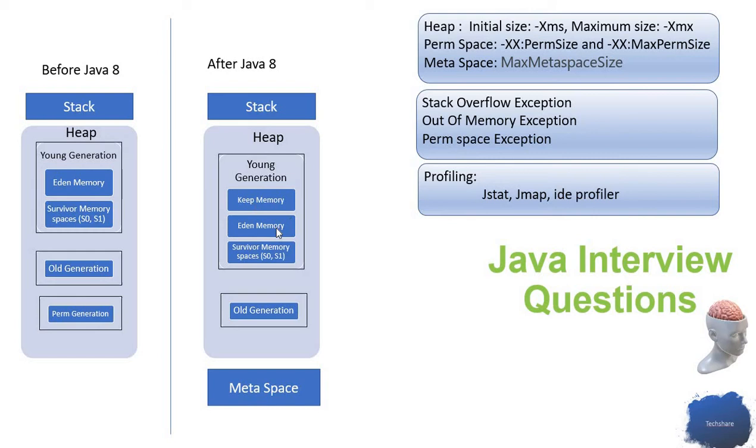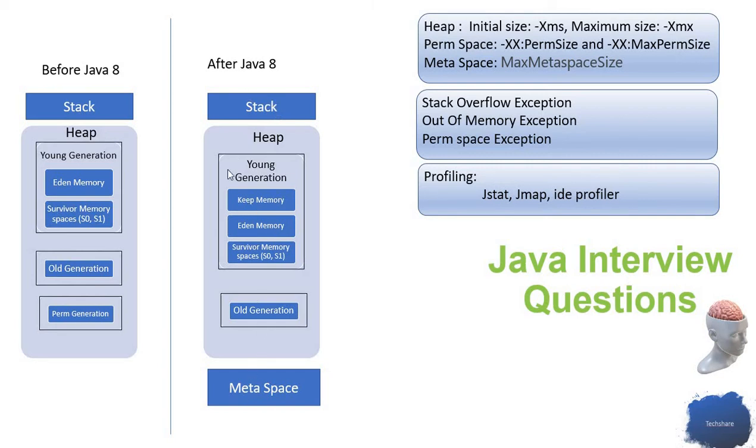Then it will be moved to Eden memory, from which the garbage collection actually starts working. That is the purpose of having the heap memory.